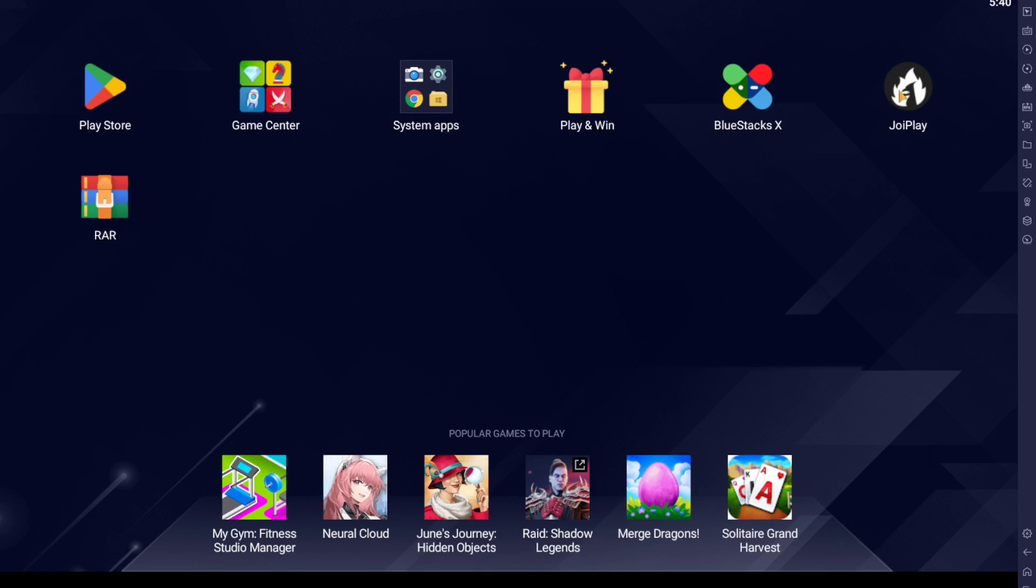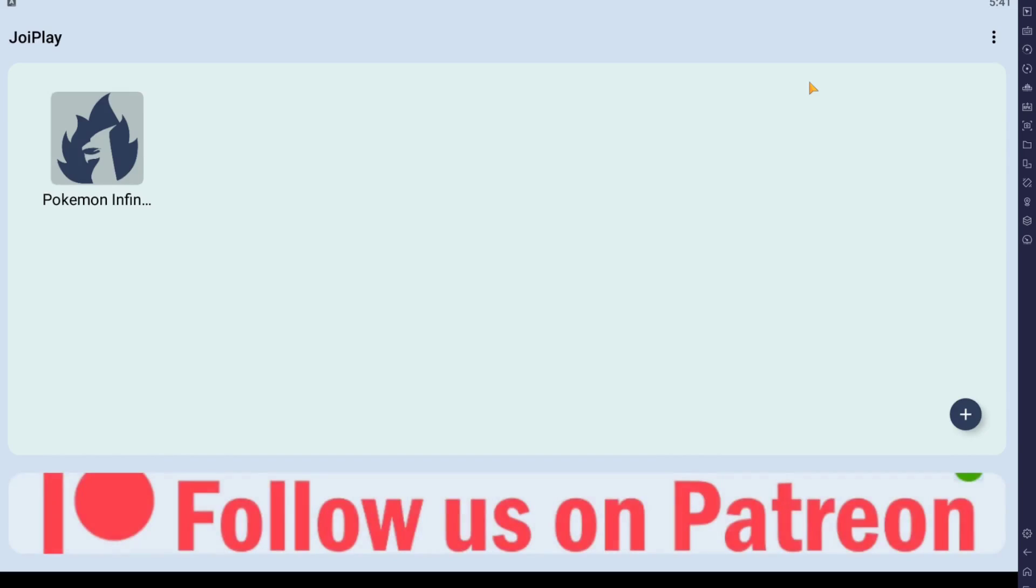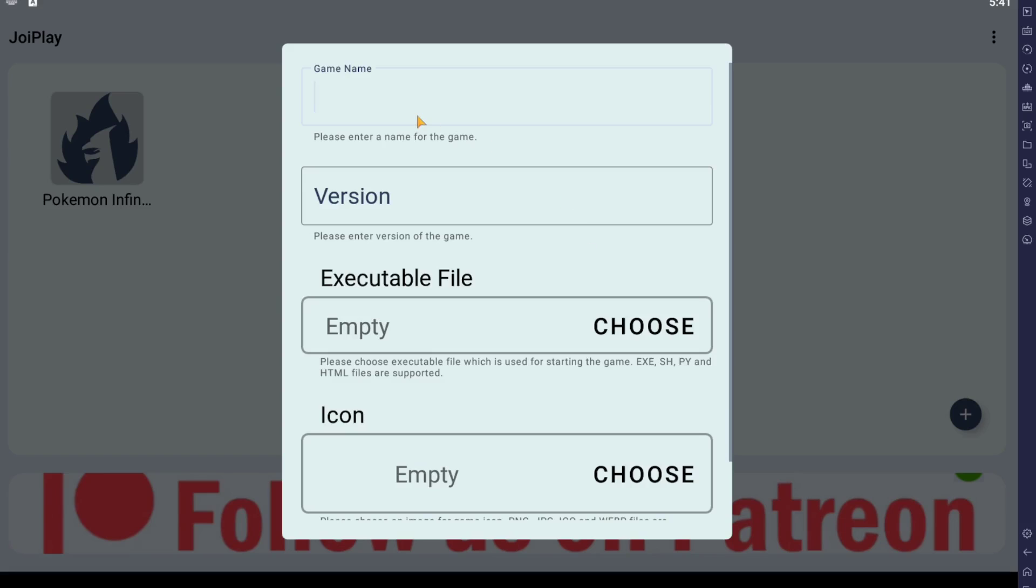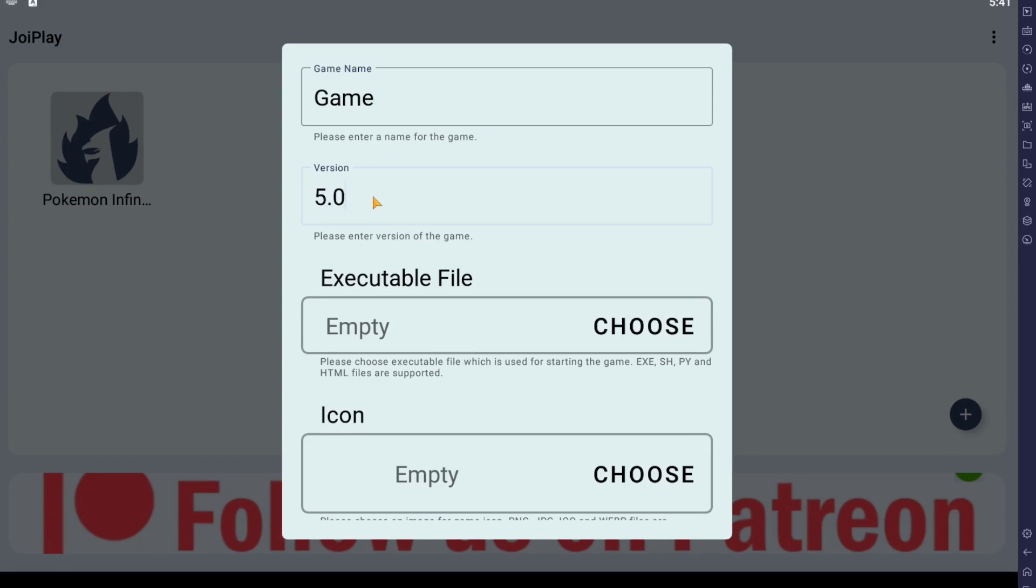So once that's downloaded, click on JoyPlay. Now, here, I have already found Pokemon Infinite Fusion, but it should be a blank screen. We want to hit the plus button. And then you can type whatever you want right here. So we just have game version 5.0.